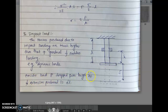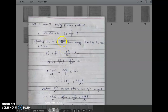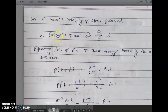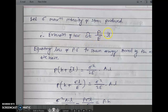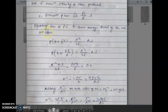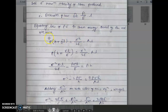Consider a load P dropped from height H, and the extension produced is delta L. Let sigma be the maximum intensity of stress produced. The extension of the bar is delta L equal to PL upon AE. Equating the loss of potential energy to the strain energy stored by the rod: the loss of potential energy is P into (H plus delta L), and the strain energy stored is sigma squared upon 2E into volume (A into L).